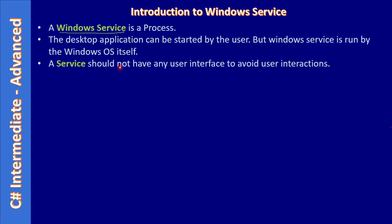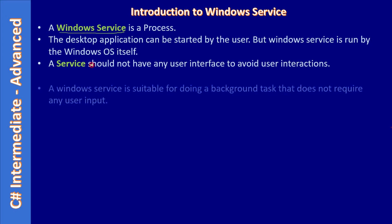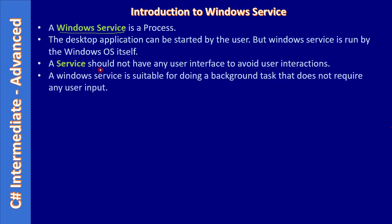A service should not have any user interface to avoid user interaction. So service is kind of a background task which will run in the background of OS. A Windows Service is suitable for doing a background task that does not require any user intervention.